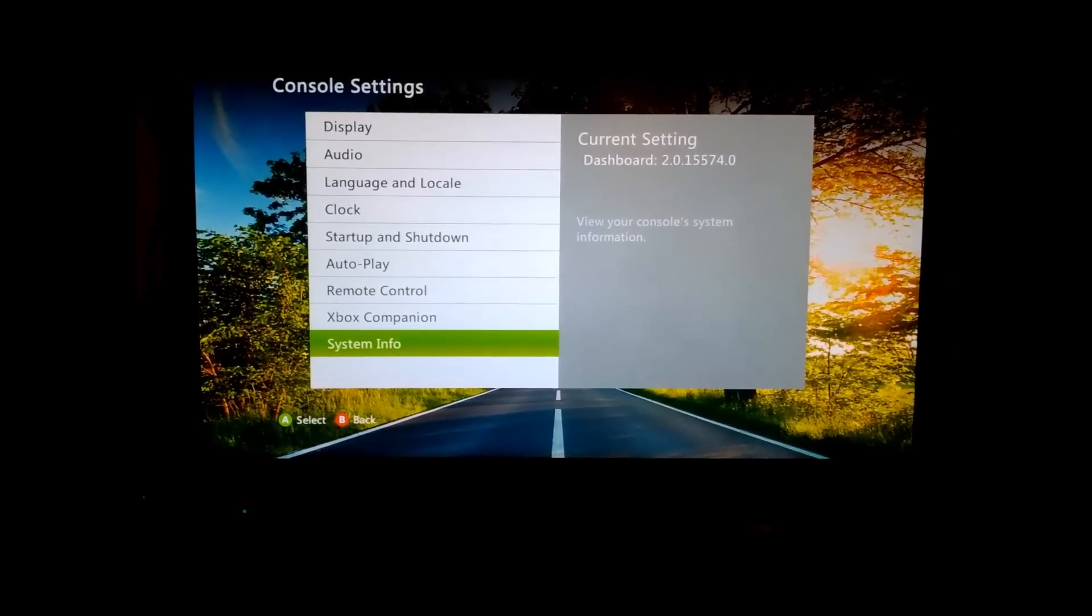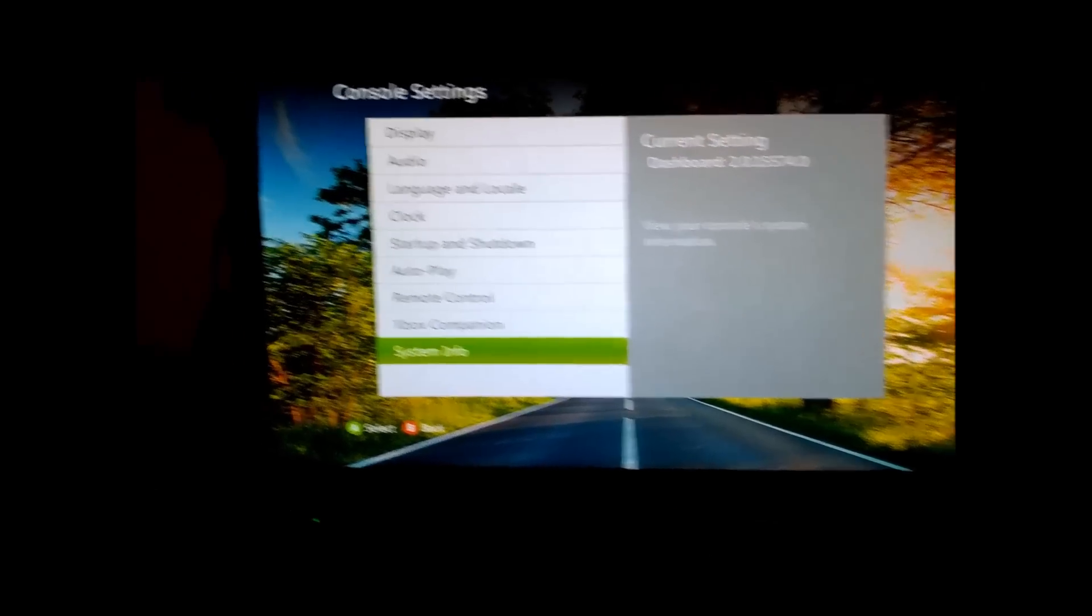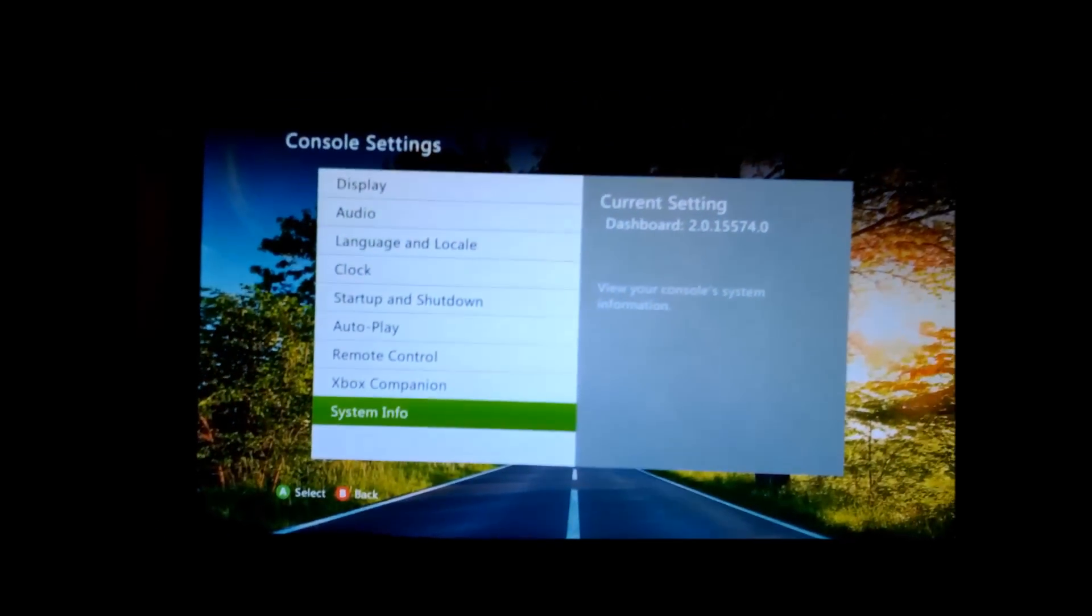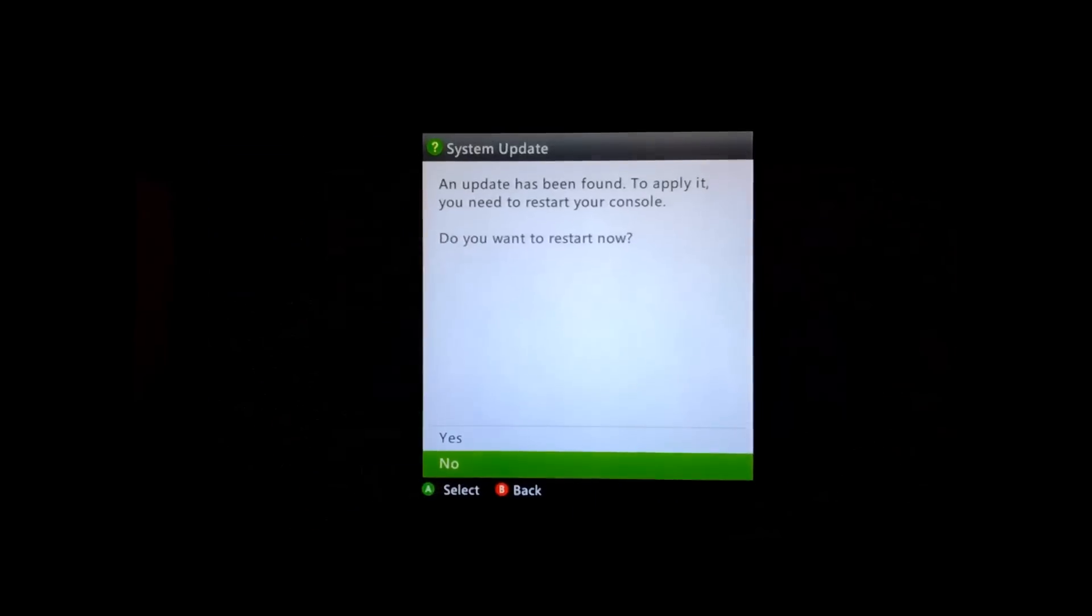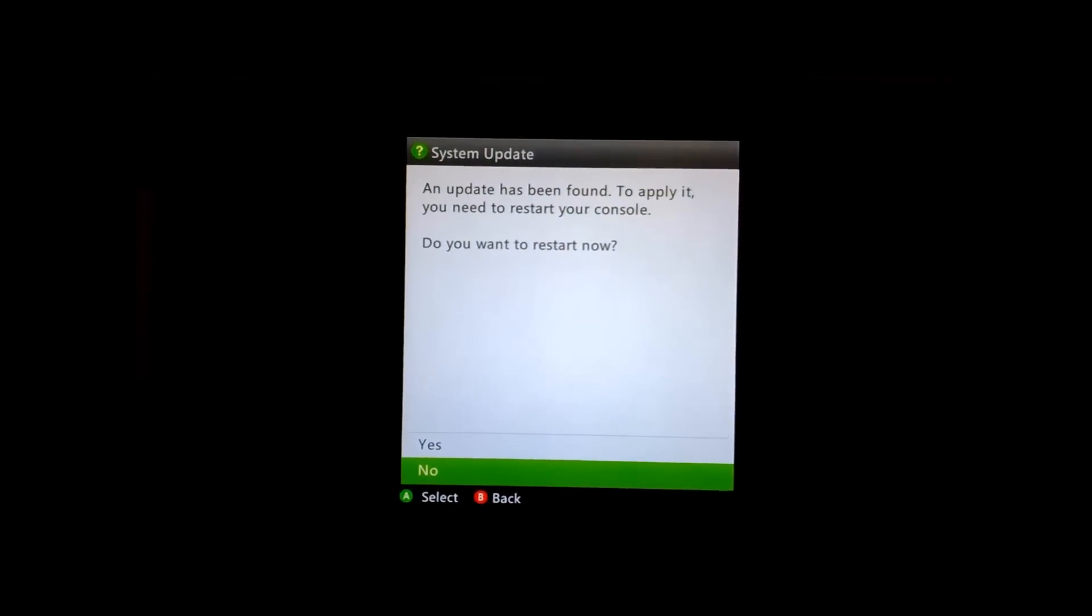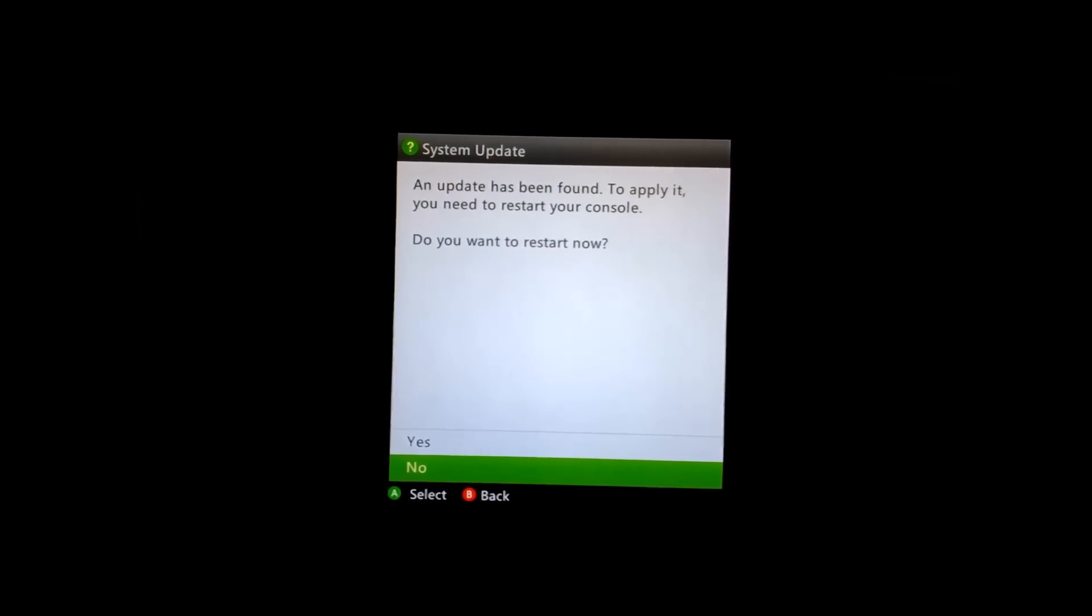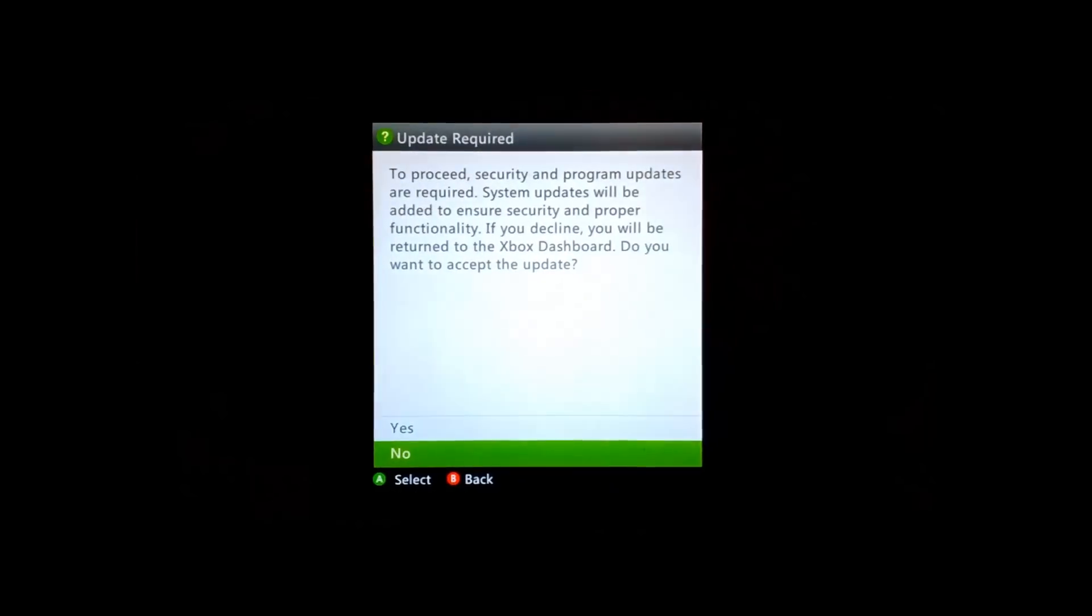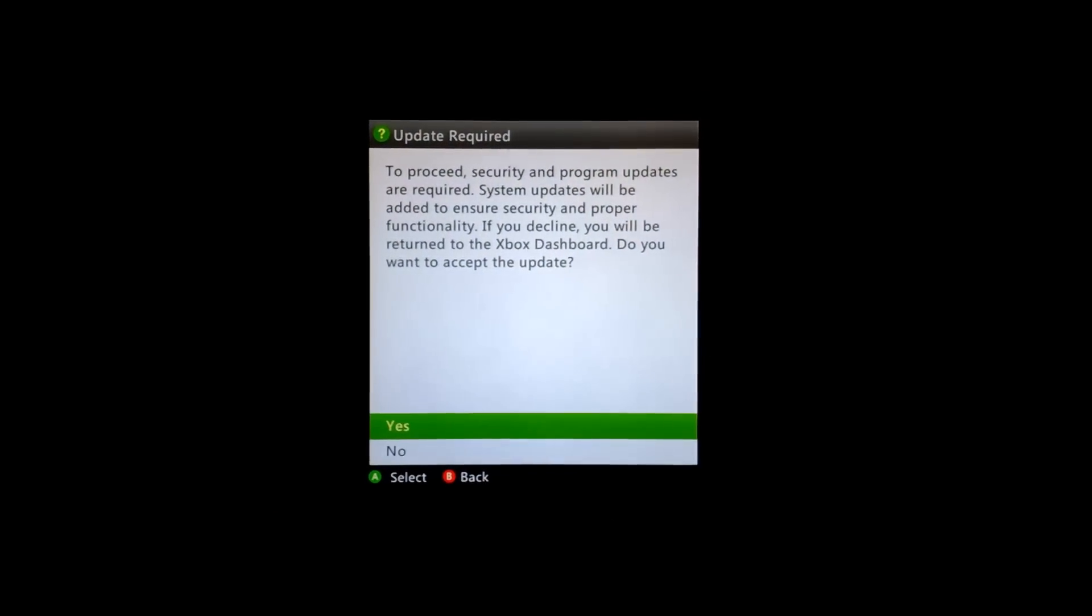When you've got this update on the USB stick, it's a simple case of putting it in the console's USB port and that should pop up on screen saying we've got an update. There, a system update has been found. If you want to apply it you need to restart your console. Click yes and the update procedure will start.